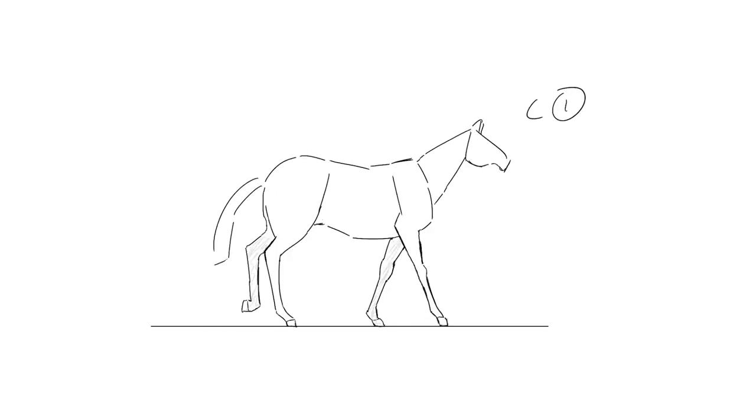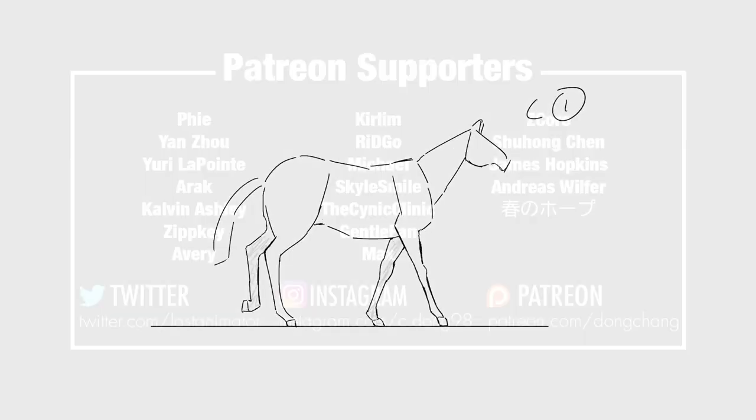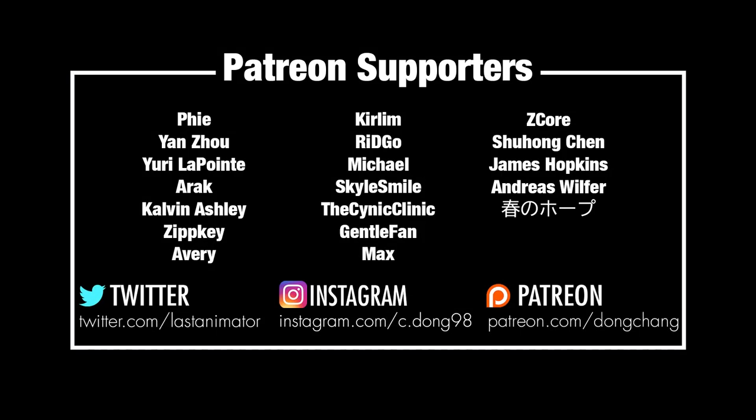Once you learn the horse walk, you can change things around and pretty much draw the walk cycle for any quadruped. While we animated on twos here, if you want to animate on threes instead, it is pretty easy to just adjust the drawings to fit what you need. And that's it. Thanks for watching.